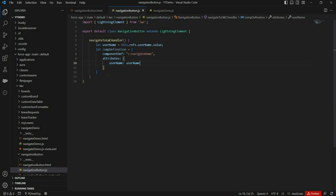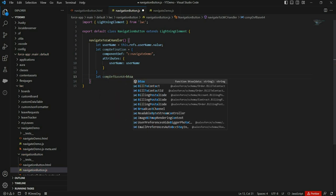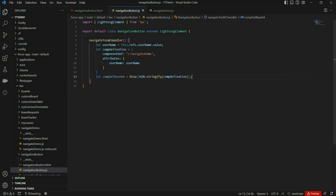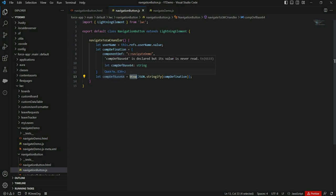To pass this component definition to the navigation service, we first need to encode it into base64. Using the window.btoa method we can convert any string into base64 — first we convert our object into a string using JSON.stringify, and then convert that string into base64 using btoa. Now it's time to use the Navigation Mixin service, so let's import that from the module.